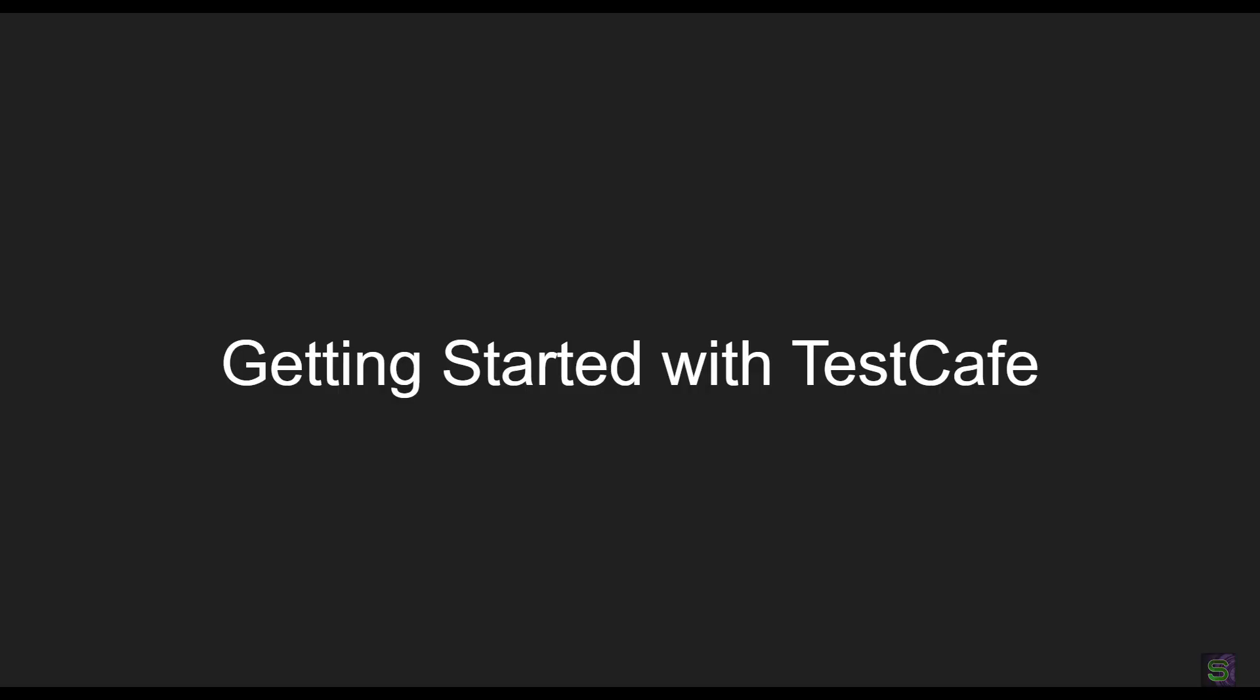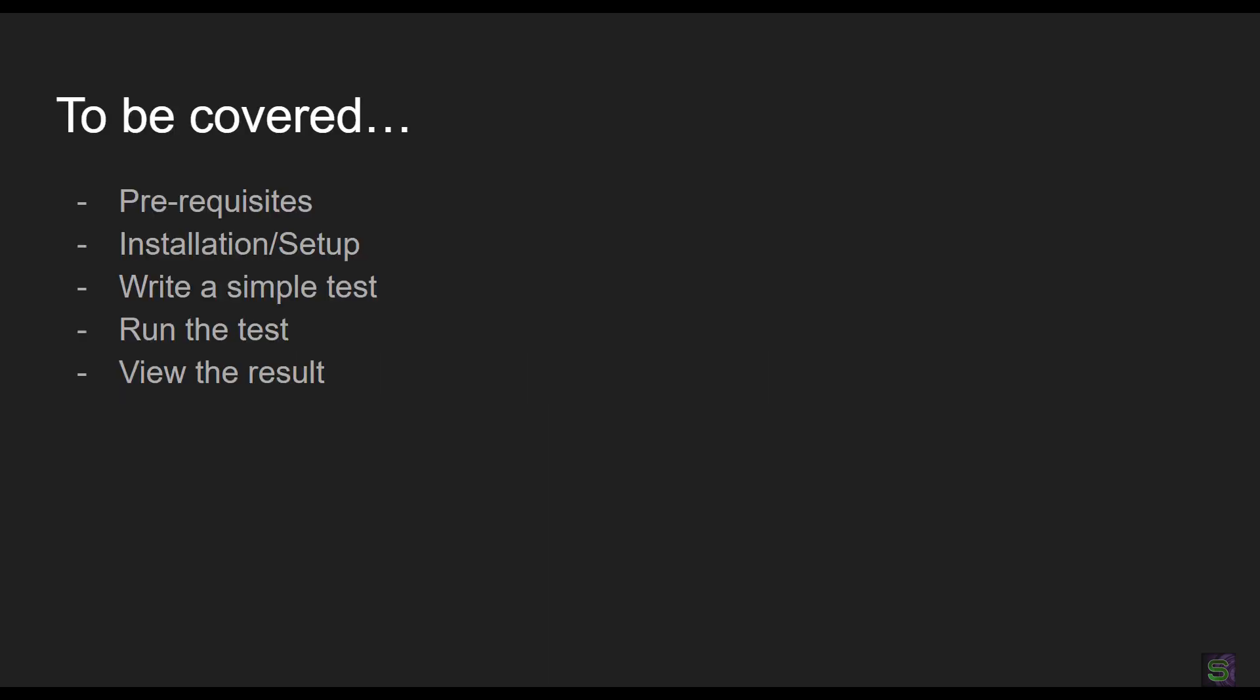Hello friends, welcome to the second part of the TestCafe tutorial series. After a brief introduction of different features of TestCafe, today we are going to start with a basic test. This is what we are going to cover today: first thing is about the prerequisite that you need to ensure, then we'll install TestCafe, then we'll write a simple test, then we run the test, and finally we see how the result would look like.